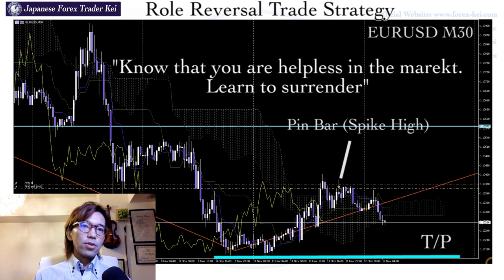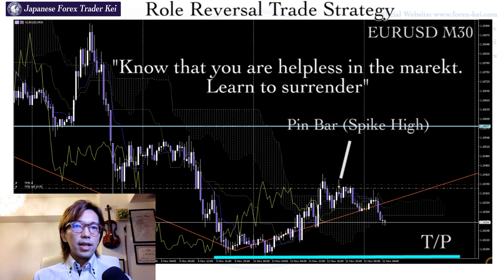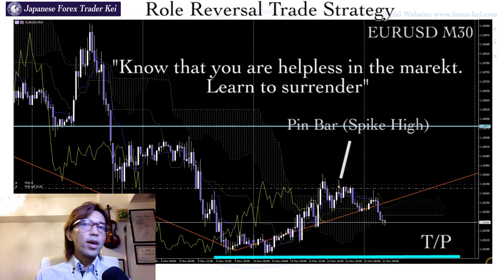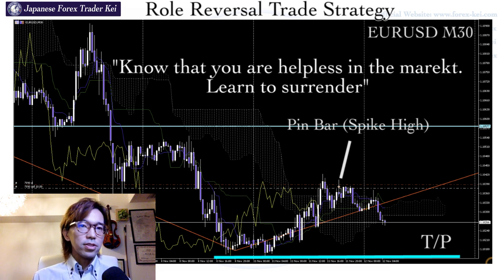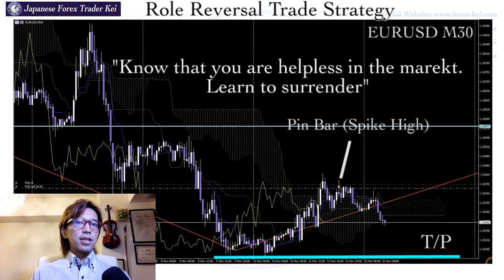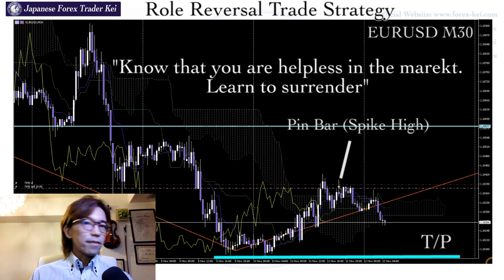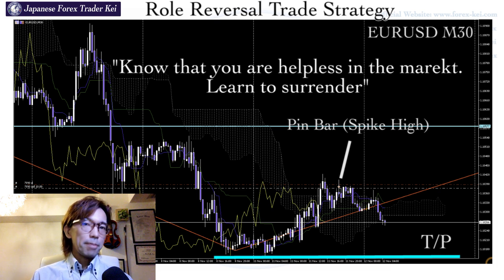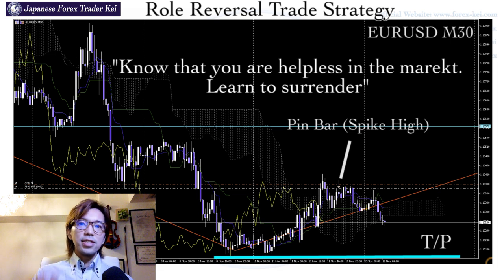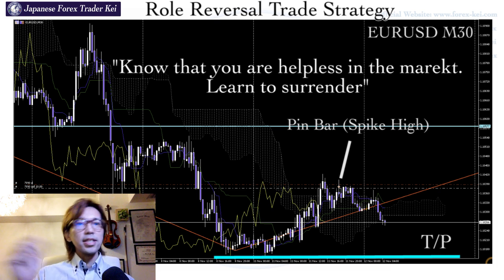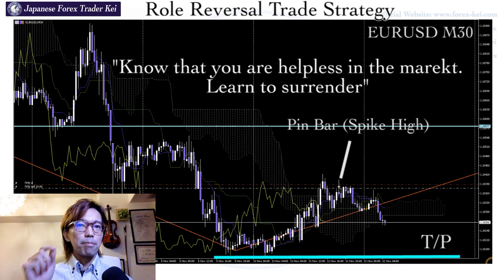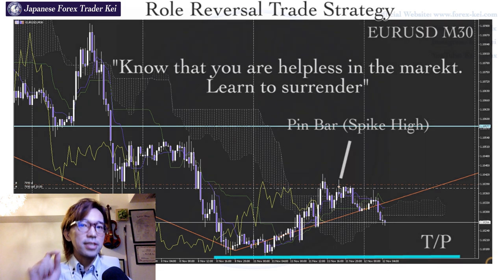Look back at your charts on your own — at least the past year on any pairs you're trading. Try to find where role reversal has been happening in the past and why it's happening, so that when you see the same situation next time, you can anticipate what might happen and be psychologically prepared.